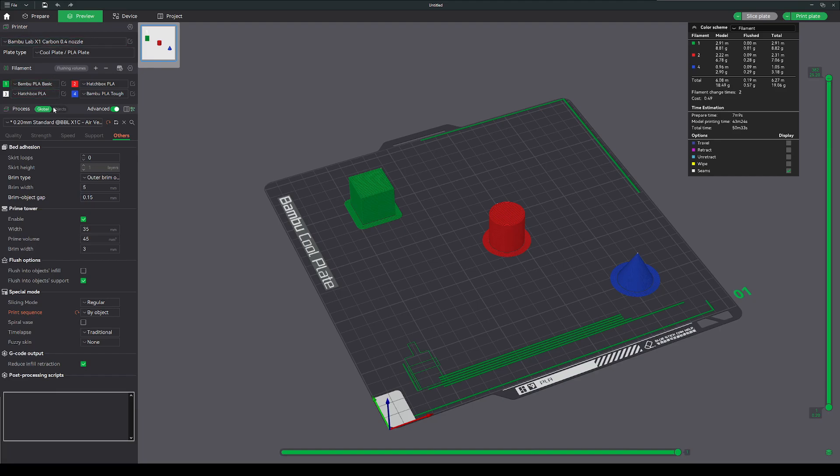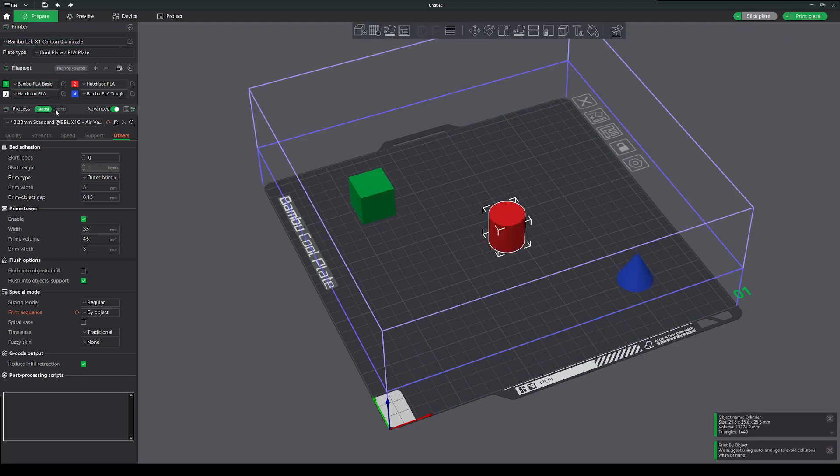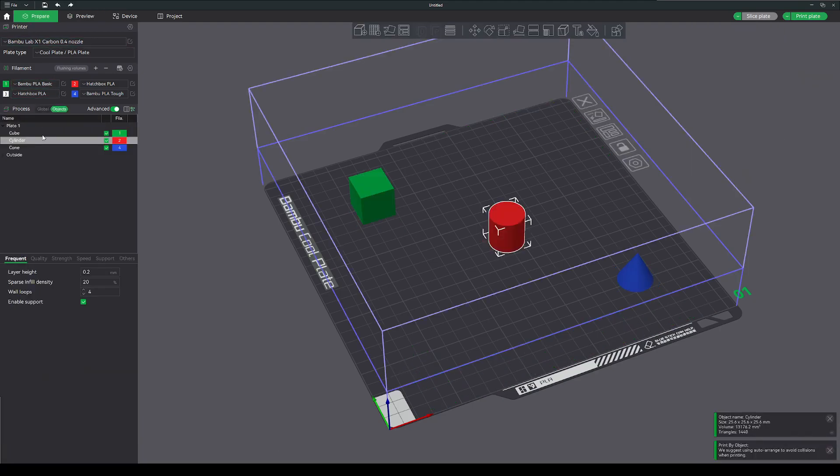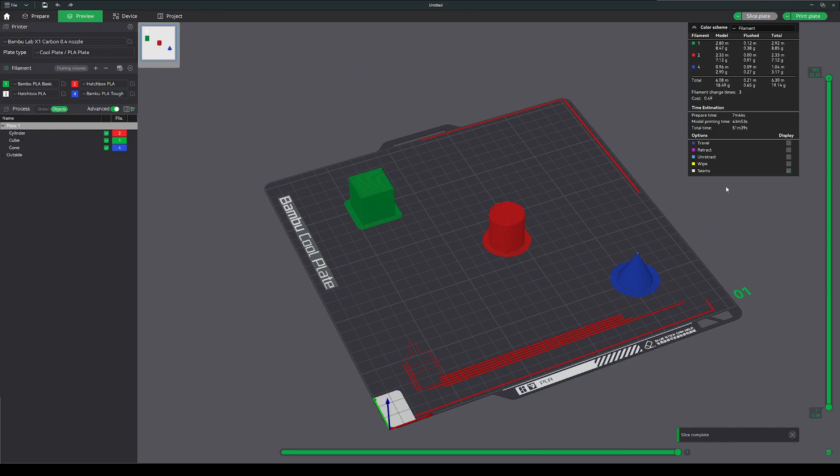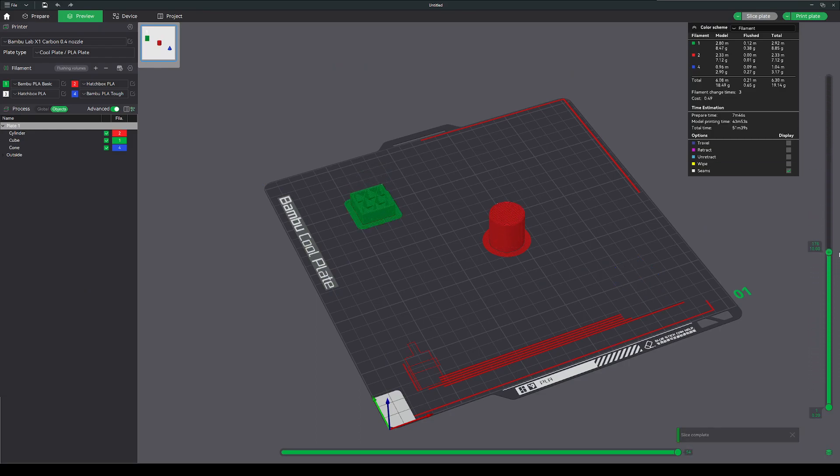Some considerations on that. If you look at your object list, whichever one is highest up will be printed first. So now the cylinder will print first because I moved it up to the highest part of the list.